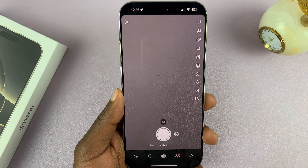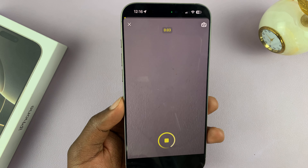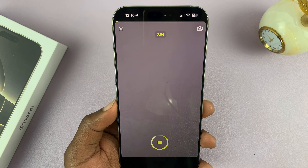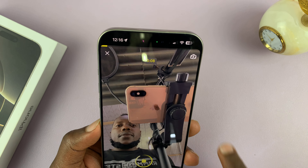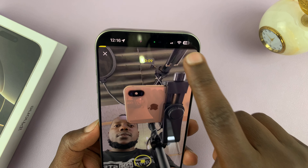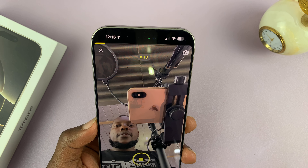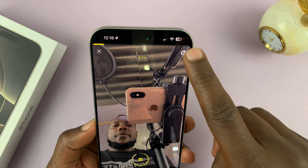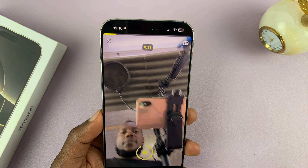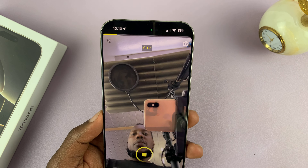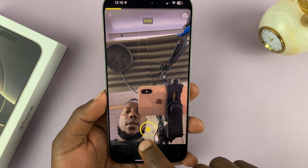Now start your recording. The recording is happening, and to switch during the recording, just tap on the switcher and it's going to switch. Every time you tap on it, it's going to flip and go to the front camera, the back camera, the front camera, the back camera. You can switch as many times as you want and it's going to keep capturing everything.